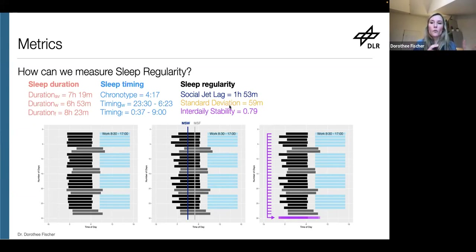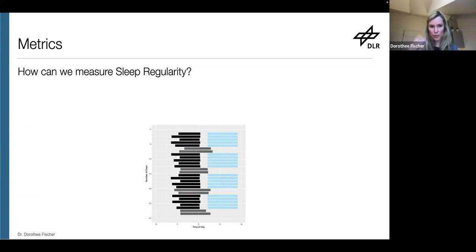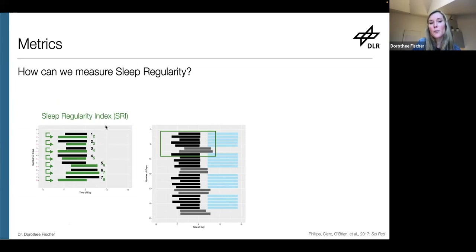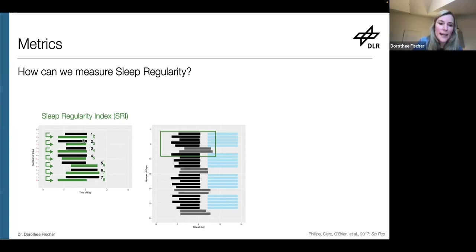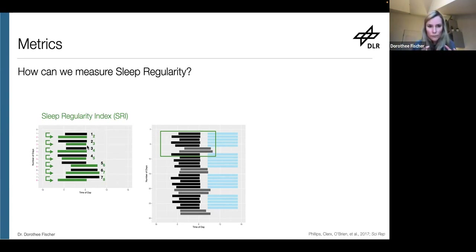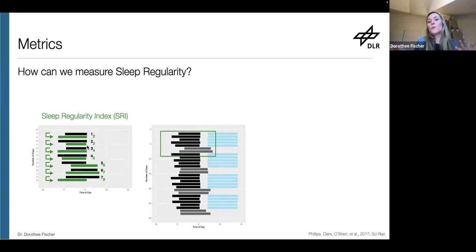More recently, two additional metrics have been proposed. One is the Sleep Regularity Index, the SRI, developed by Andrew Phillips in 2017. What the SRI does is take one full 24 hours of data, but instead of comparing it to the overall pattern as inter-daily stability does, it compares it to the next day, then that day to the next, and so on — comparing day one with day two, day two with day three, for the entire time series. That is integrated into one score, scaled such that SRI scores range between zero, meaning a random pattern, to 100, which would be a perfectly regular pattern.